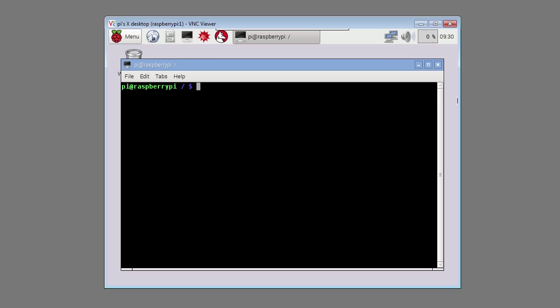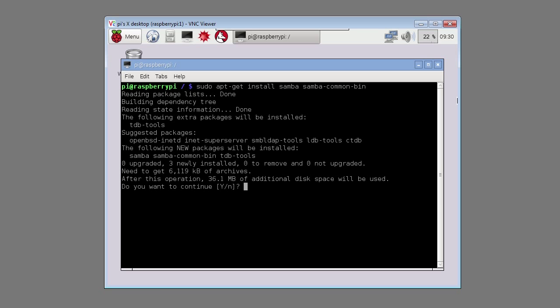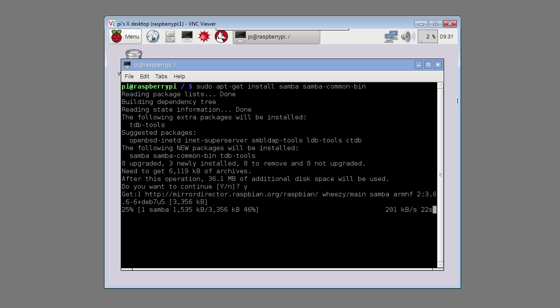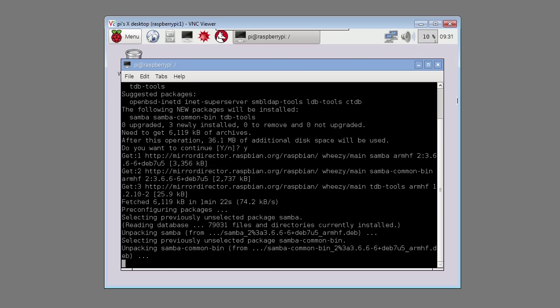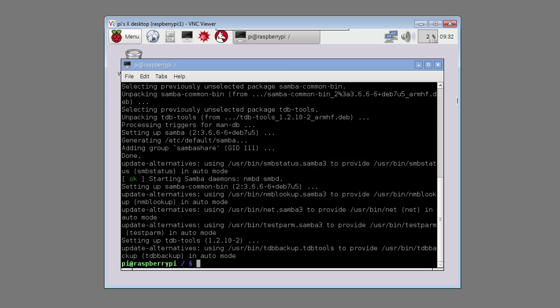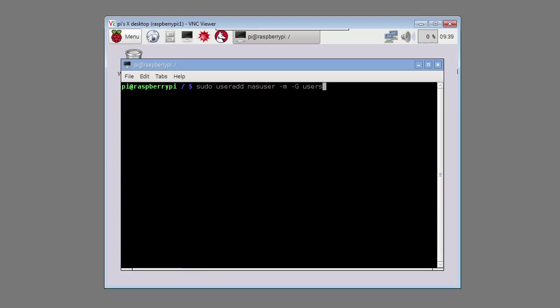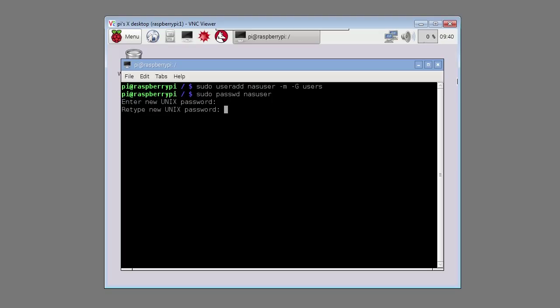Type in sudo apt-get install samba samba-common-bin. Type in sudo useradd nasuser -m -g users. Type in sudo passwd nasuser to set the password. Type in secret then re-enter secret.